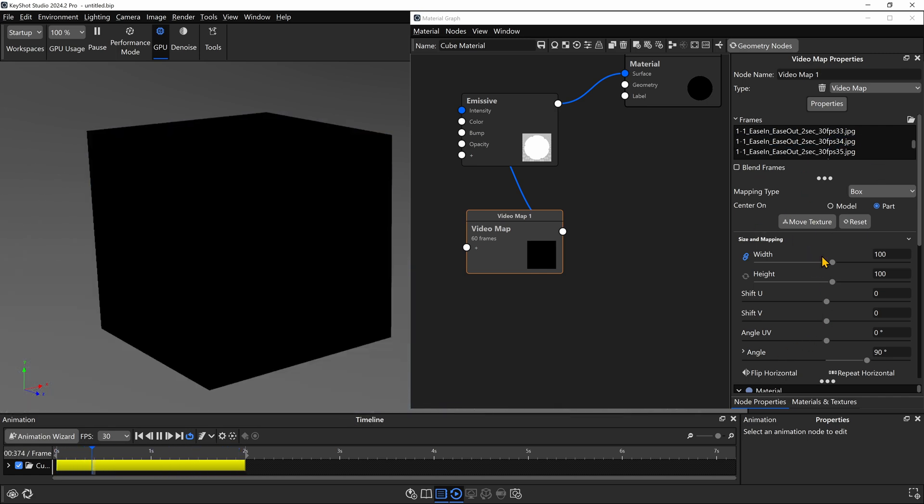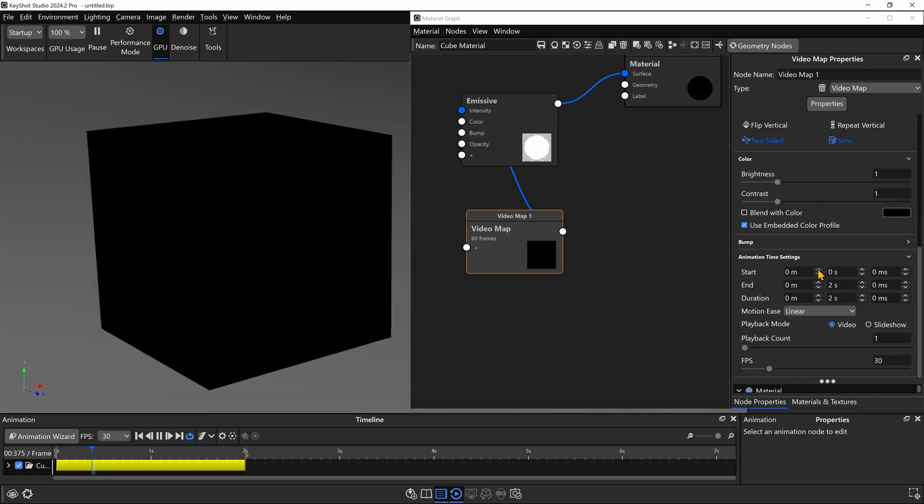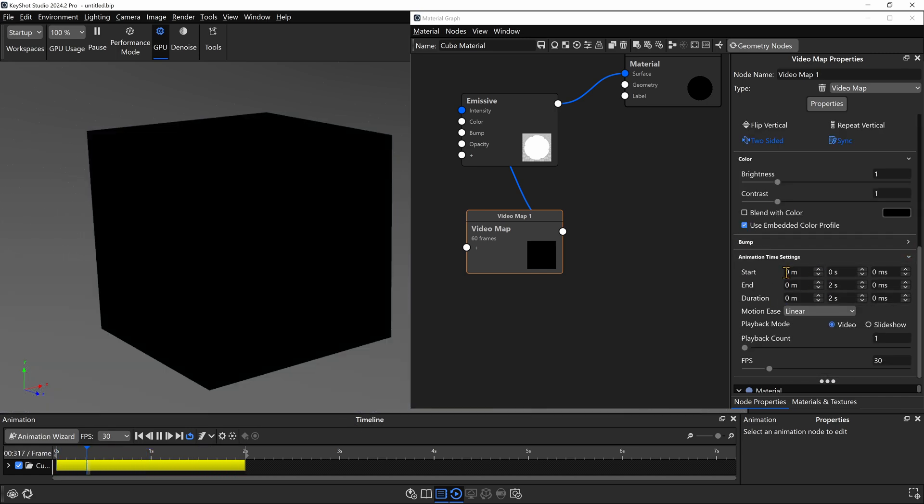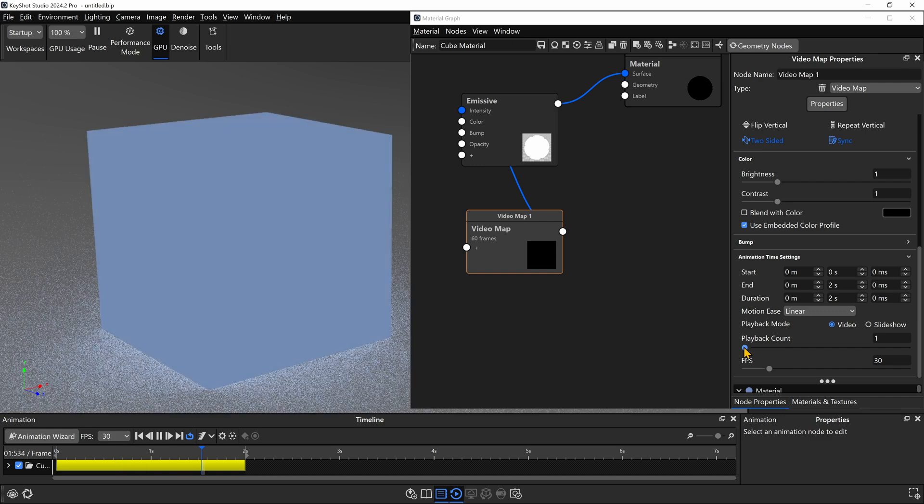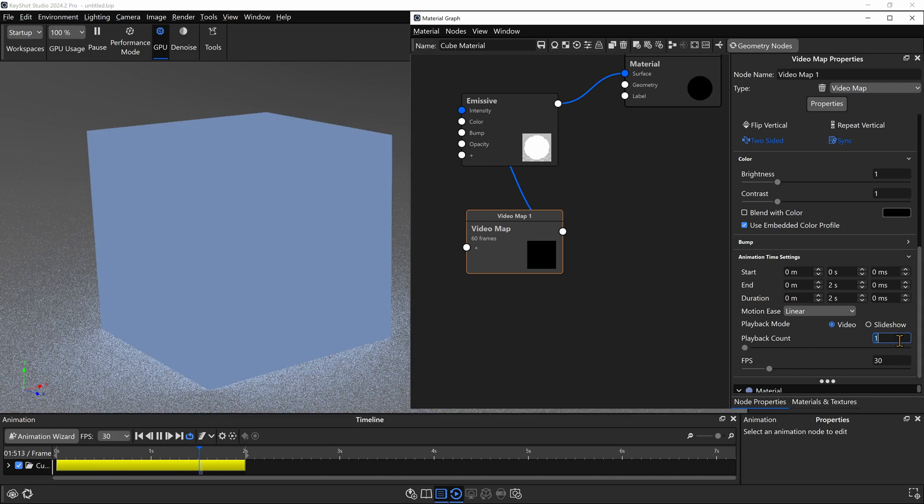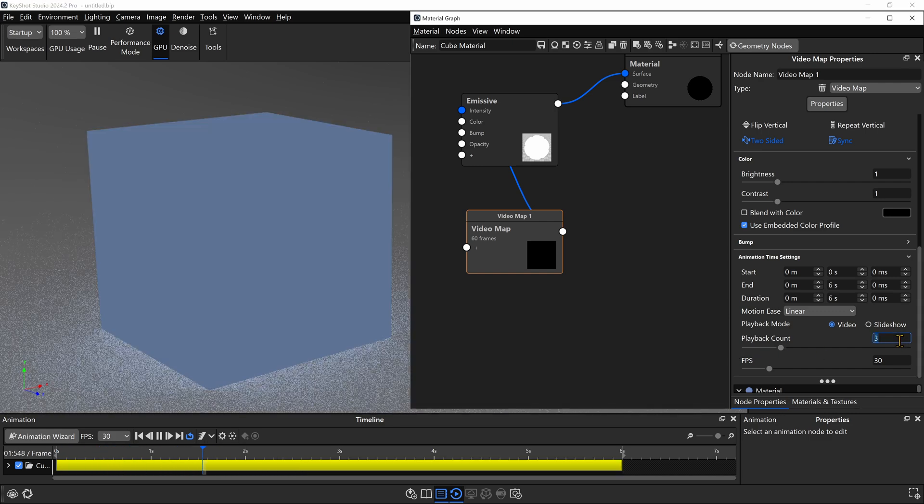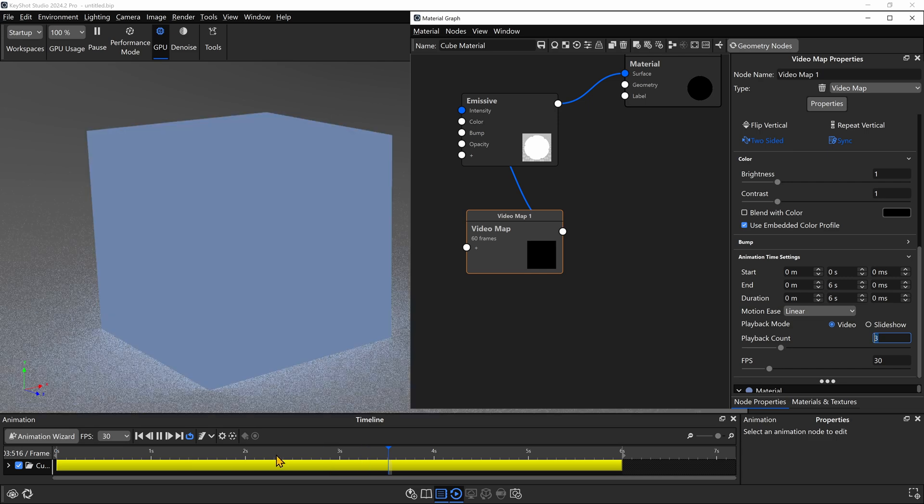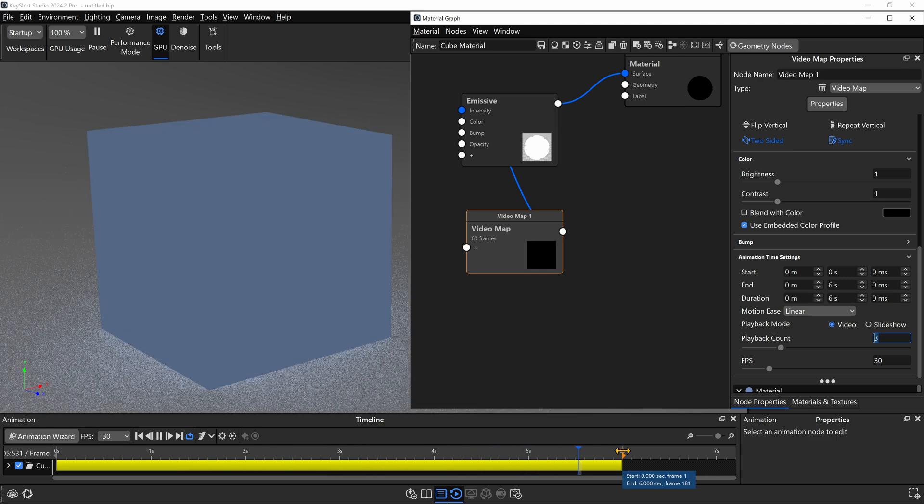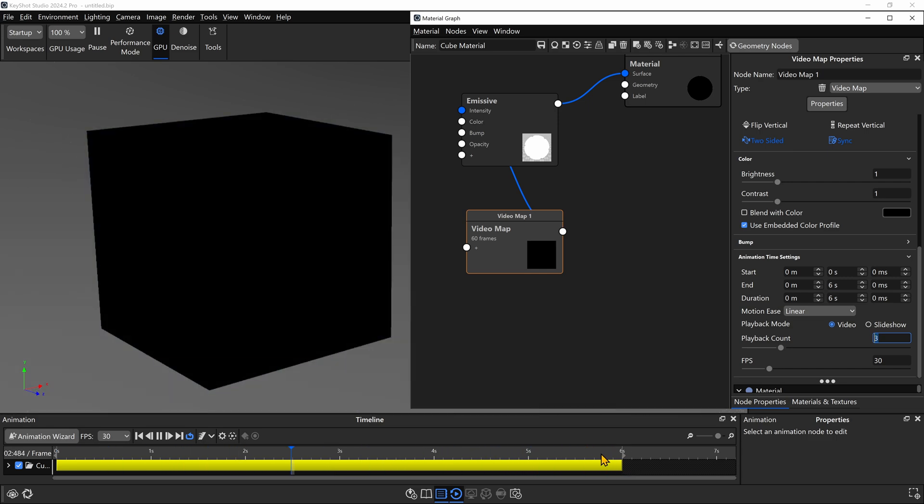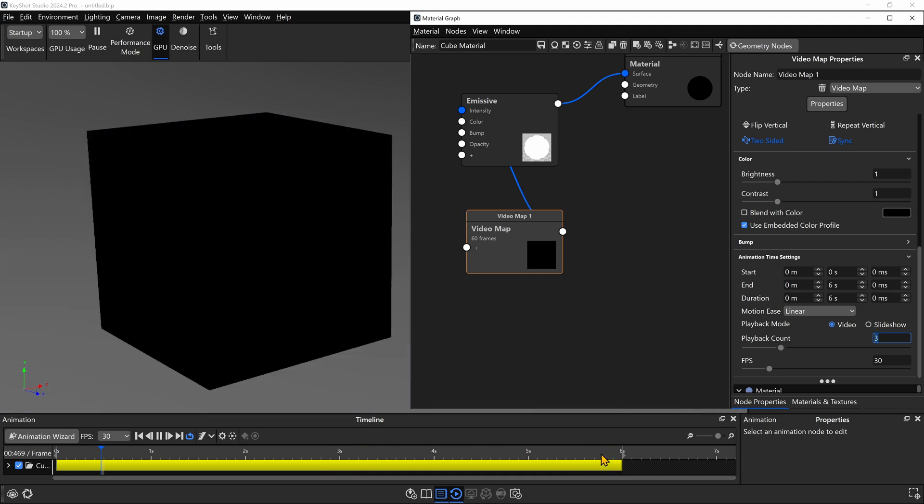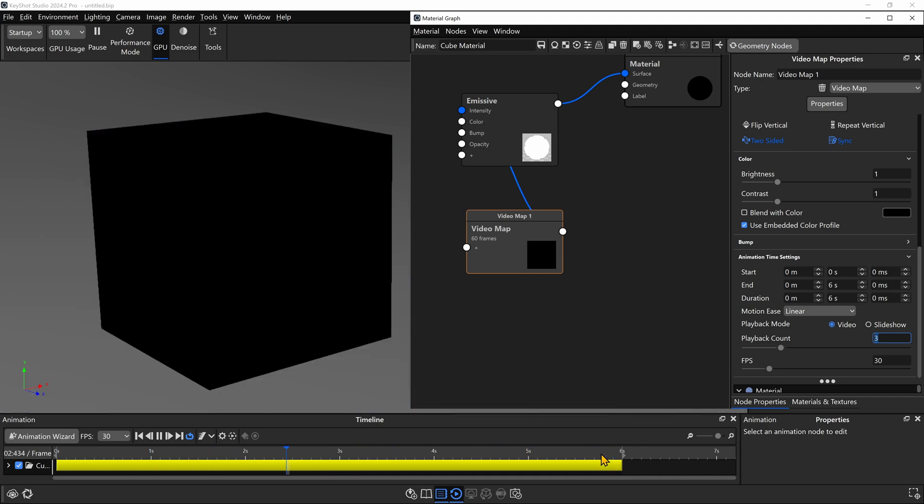I can easily go into my video map properties on the right-hand side here within the material graph, and I have this option to adjust the playback count. If I change this to 3 and hit Enter, now you can see it's going to play 3 times before it repeats. And this is the power of using video maps over the traditional way of using the curve fade node in Keyshot to animate your lights.